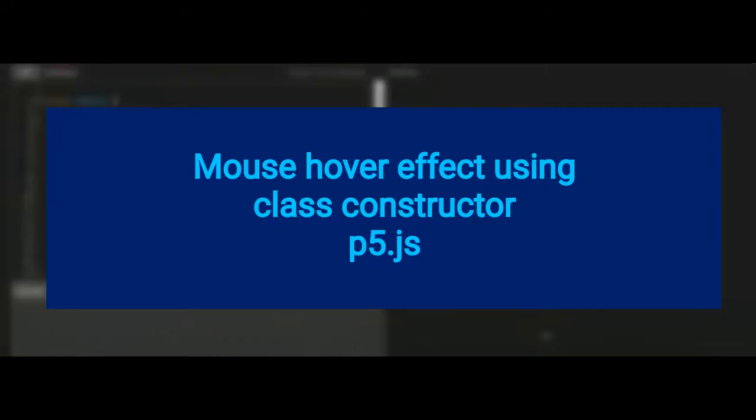Hi everybody, in this video we're going to learn about mouse hover effect using the class constructor. So let's see what this program does.